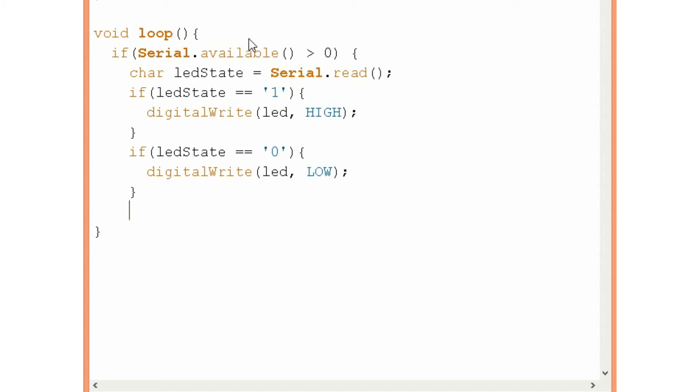Okay now that's for the first part of the program. For the second part we will send commands from the Arduino to the computer and we will see that on the serial monitor. We have done this before.